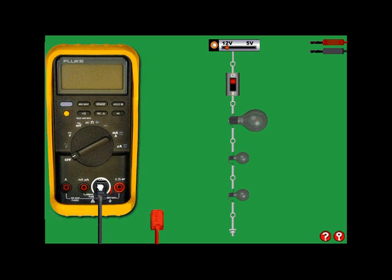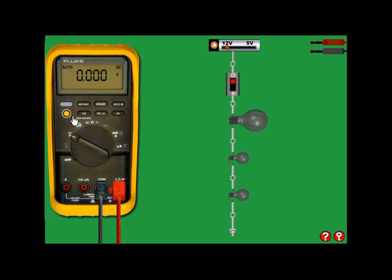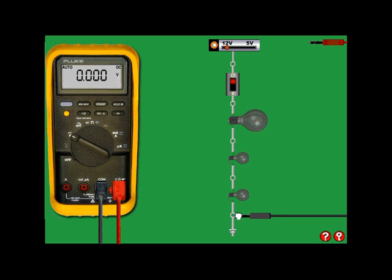Hold down the left mouse button, grab hold of the lead, and a white circle will indicate that you can now let it go and that it will be connected. Turn on the meter, turn on the backlight to make it easy to see, and then connect the probes.